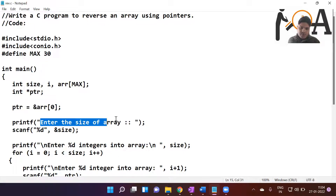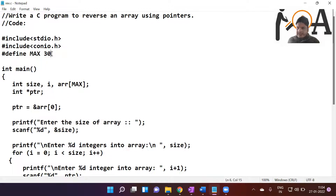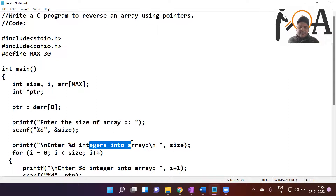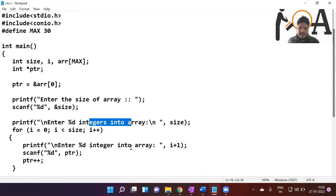Next we ask the user to enter the size of the array. The user can enter a size greater than zero and less than 30 — maybe 5, 10, or 20 depending on requirement. The MAX value can also be changed; it could be 1000 depending on memory requirements. Whatever size the user enters is stored at the address of the variable size. Then we print 'enter integers into array'.